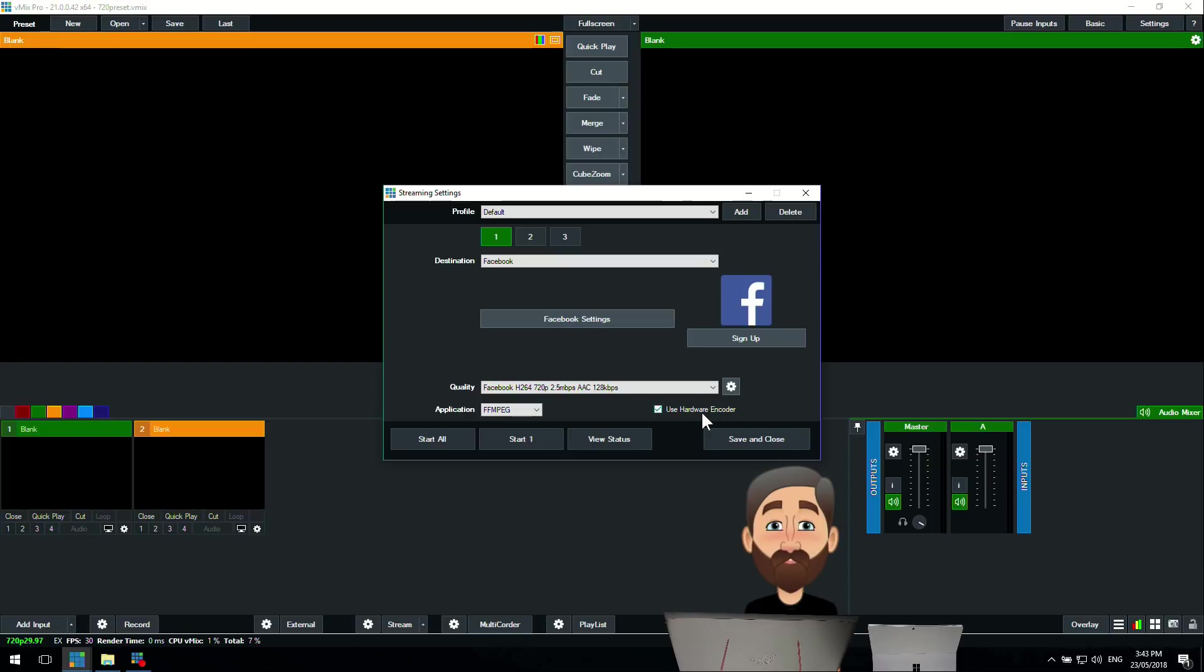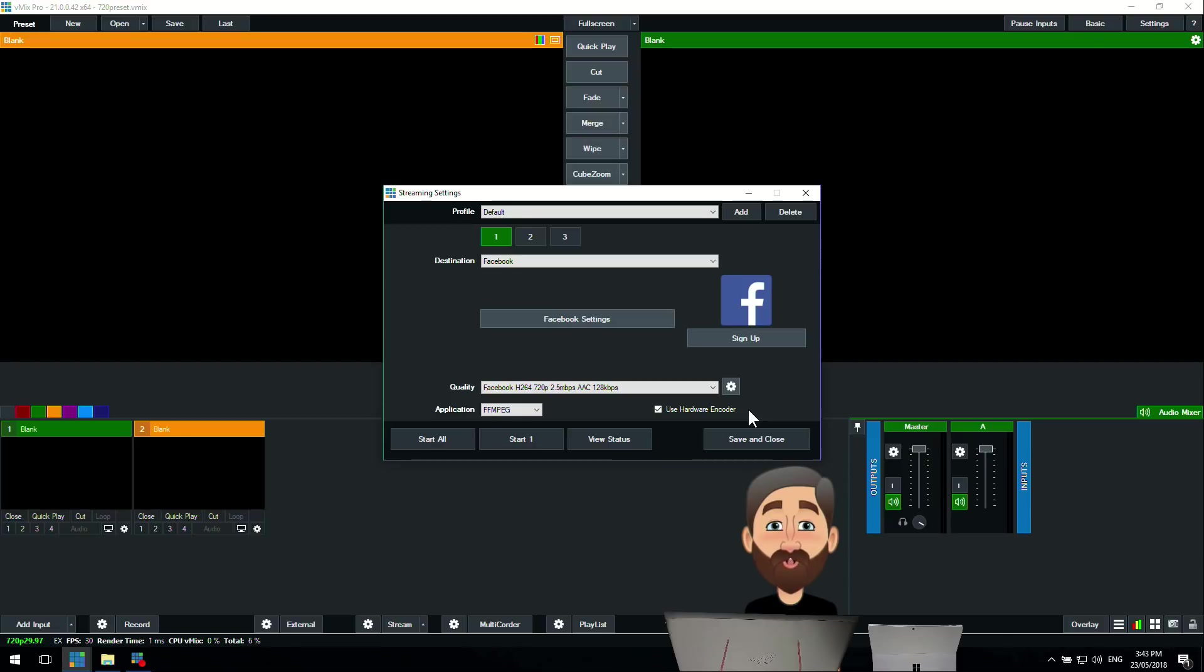You'll notice underneath that there's a little tick box called Use Hardware Encoder. This means you can use your graphics card to do the encoding for a stream or a record. If you've got a new generation, one of the nine or ten series Nvidia graphics cards, you can actually do the streaming and the recording on the graphics card instead of using the CPU. You can use two encodes on the graphics card, so I'd recommend using one of them on the stream here.